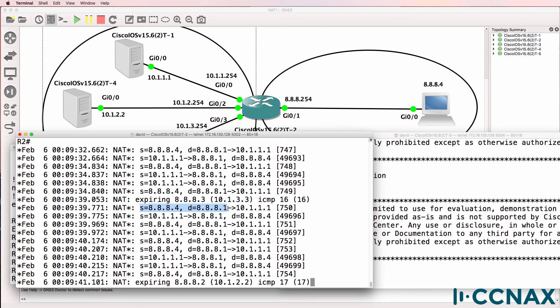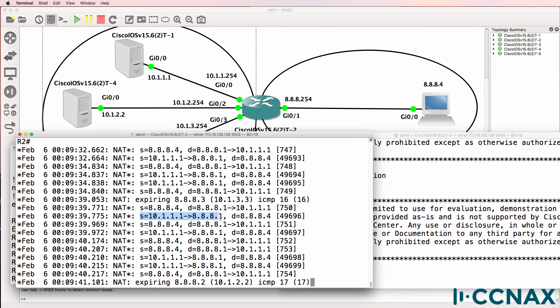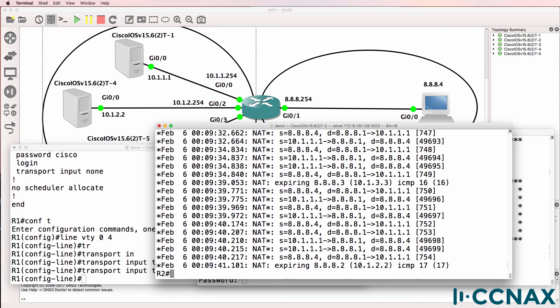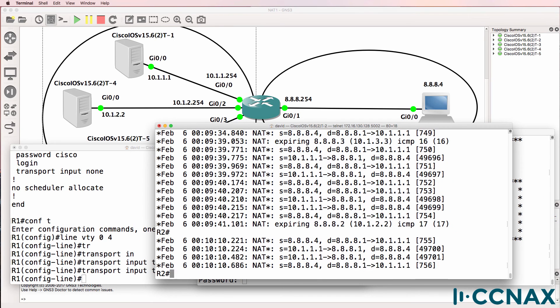A source of 8.8.8.4 going to 8.8.8.1 means that this destination address is translated to 10.1.1.1 and then it's translated back for the reverse traffic.